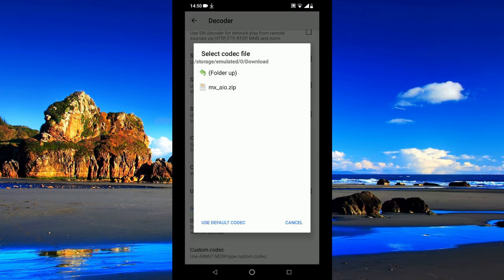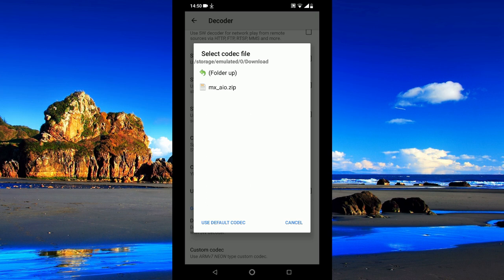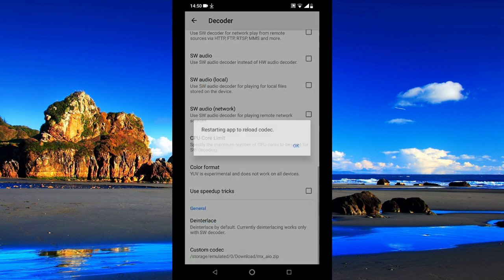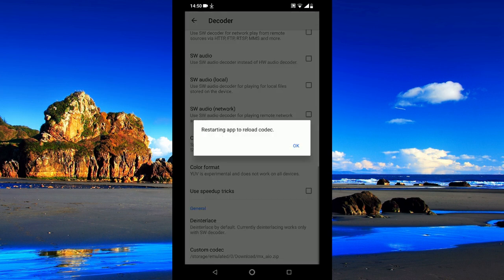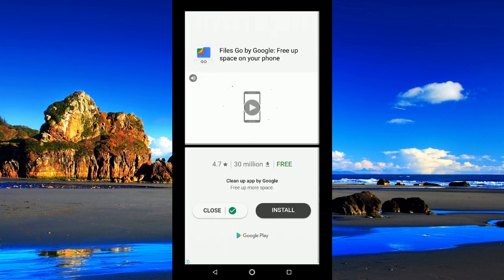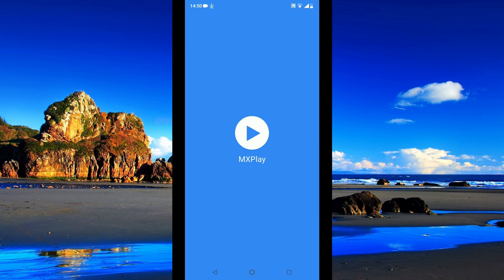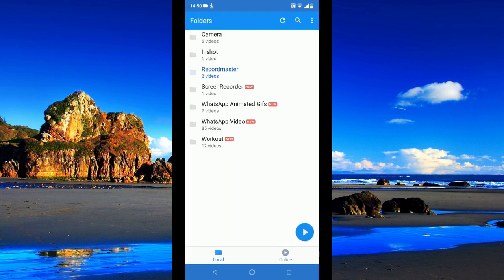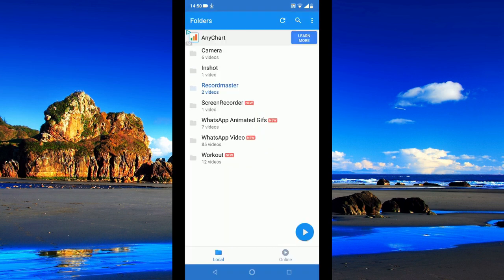It automatically points to the download directory of your phone. Select the zip file that we downloaded and restart the app to reload the codec. Just click OK so the player gets restarted. Now MXPlayer has automatically restarted, so let's try to open the same video now.